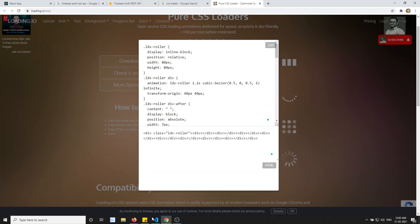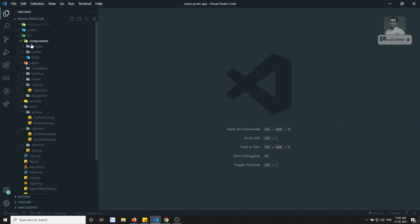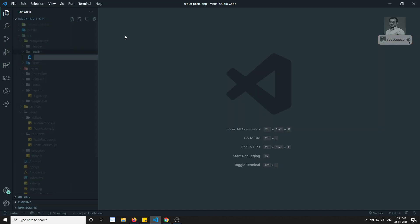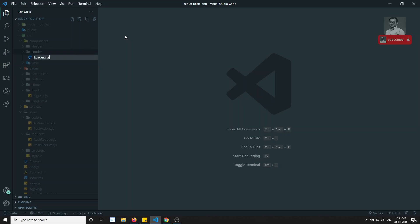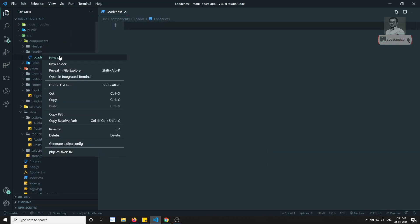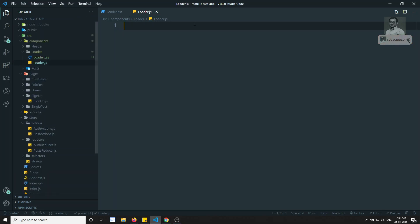Let's try to create a component before proceeding. In the components folder, I am creating a folder called loader. And in this one, I will try to add loader.css and another one is the loader.js. So this is the loader.js and loader.css.